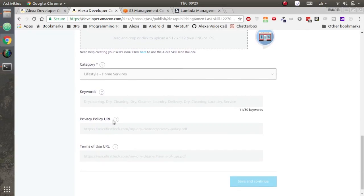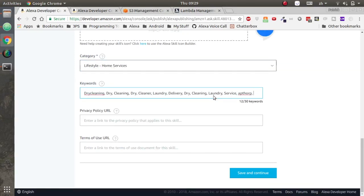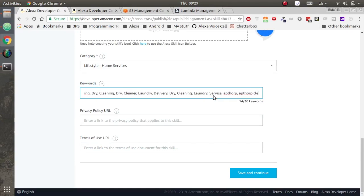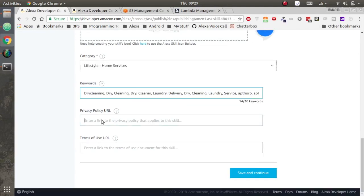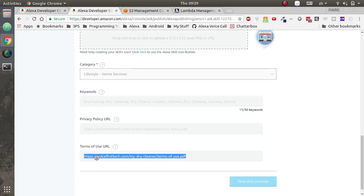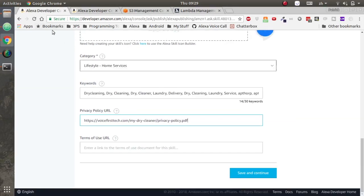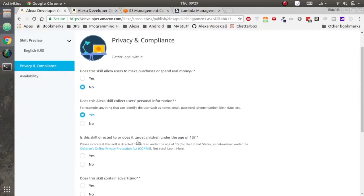Go into distribution and start copying the information from my dry cleaner and pasting it in as the keywords, category, privacy, terms of use, short and long description. Be sure in the long description to update the invocation name that it says to the proper dry cleaning name or else Alexa will decline, they'll reject the app. In the long description, be sure to change that. Click save and continue.